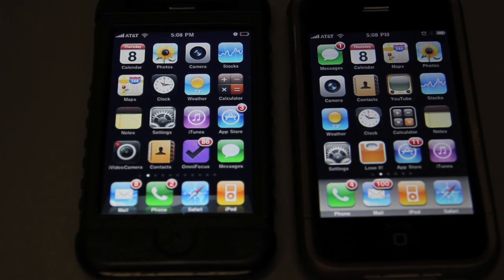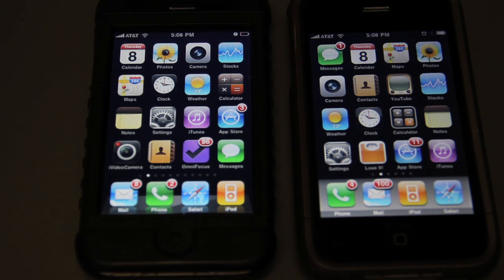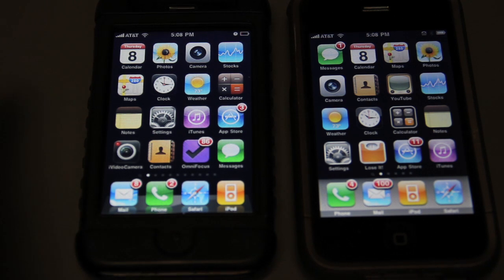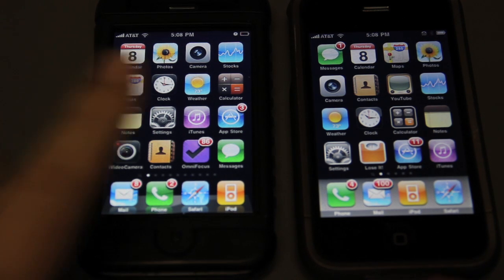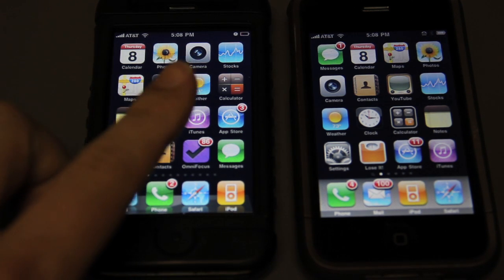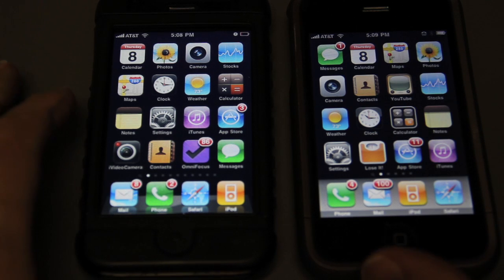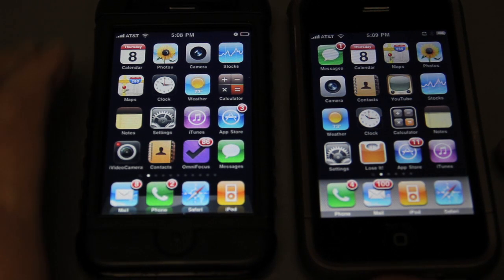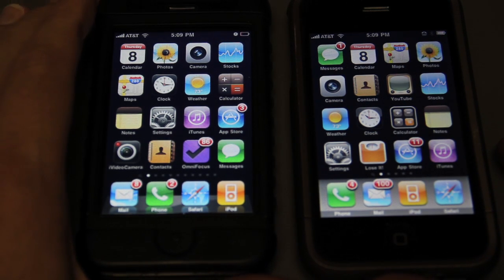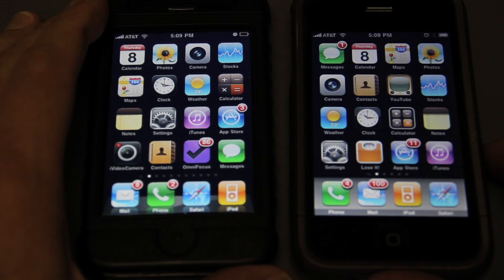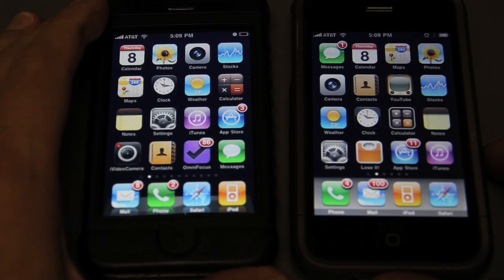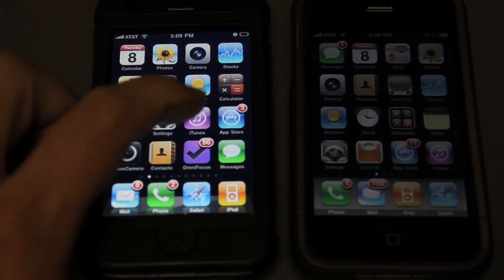Hi there. I wanted to give a quick comparison of two iPhone 3Gs and what iPhone OS 4 does compared to 3.1. So here's my iPhone 4 over here, and my 3.1. These were both purchased in July of 2008. I just want to show you the speed here.